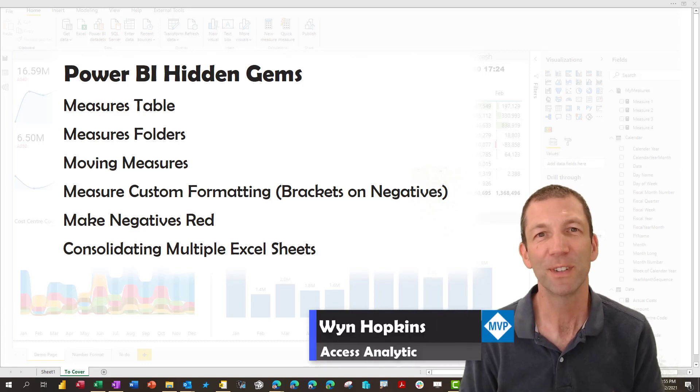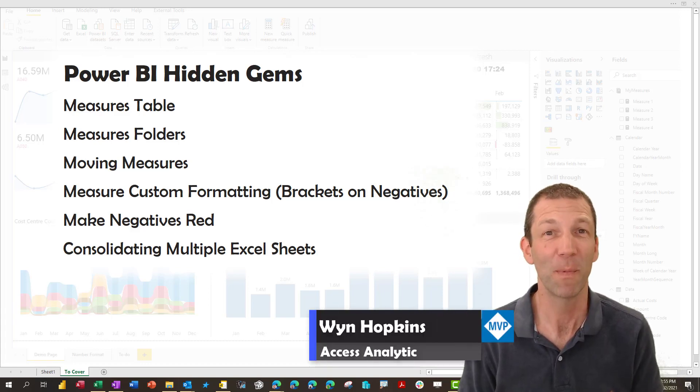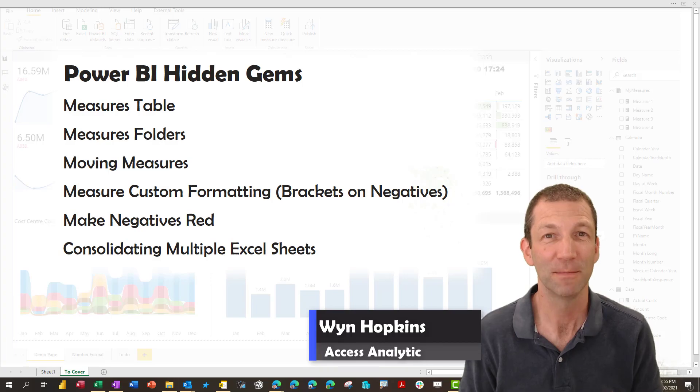There are some really useful hidden tricks in Power BI and these are a few of my favorites. Let's go.